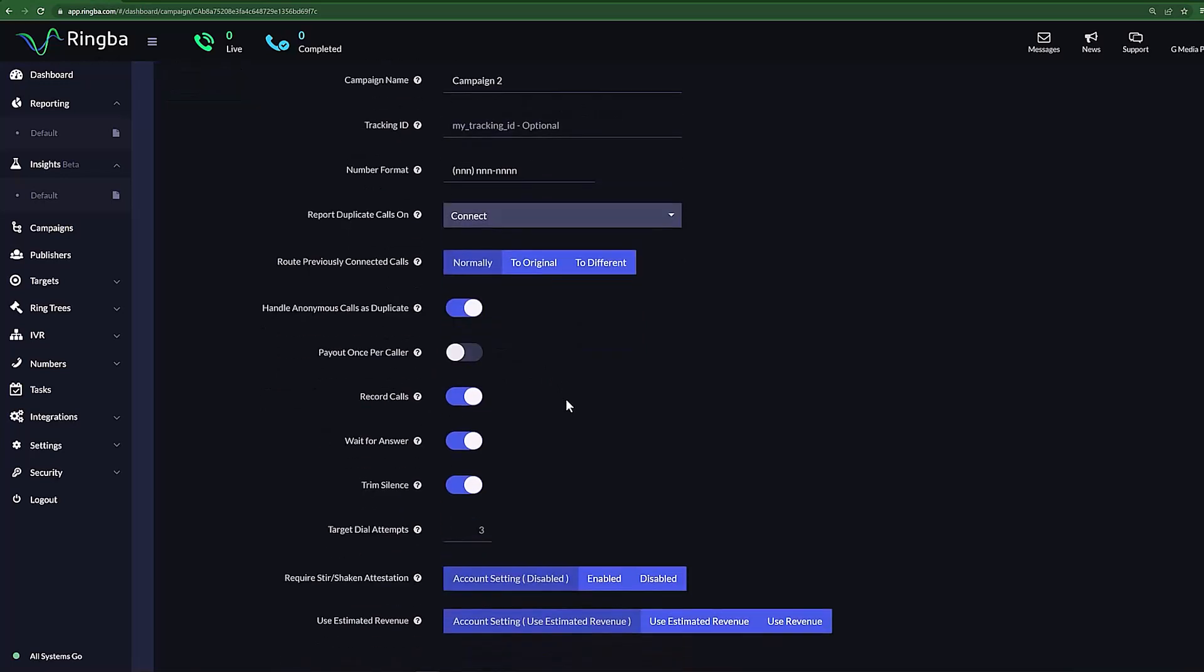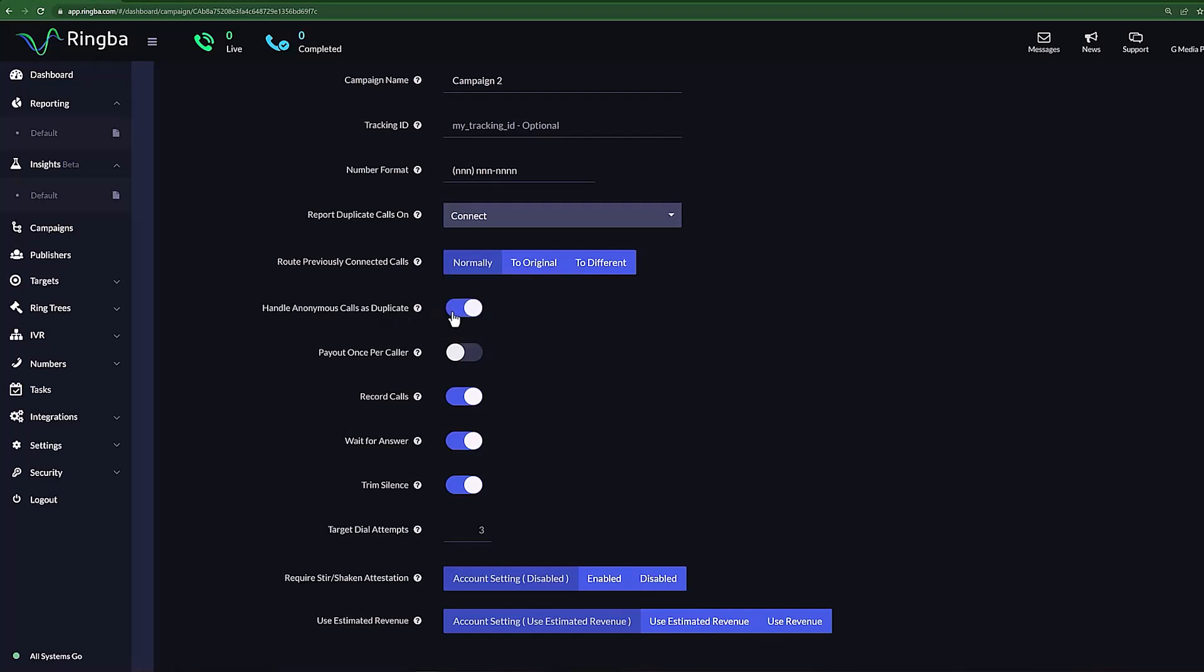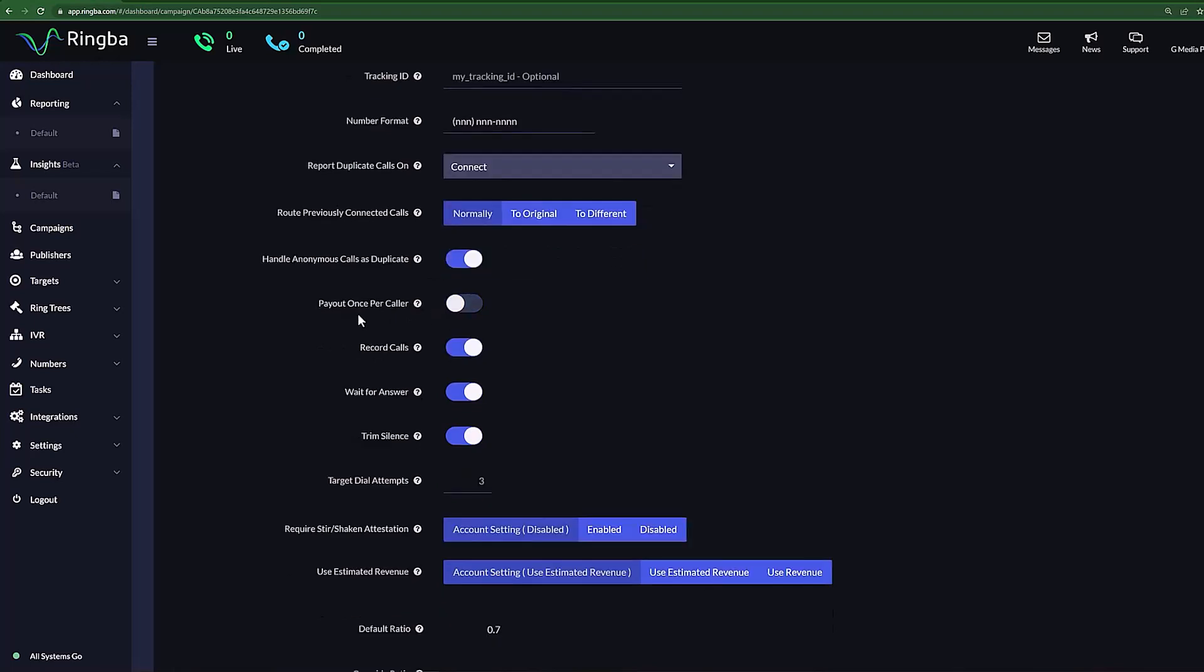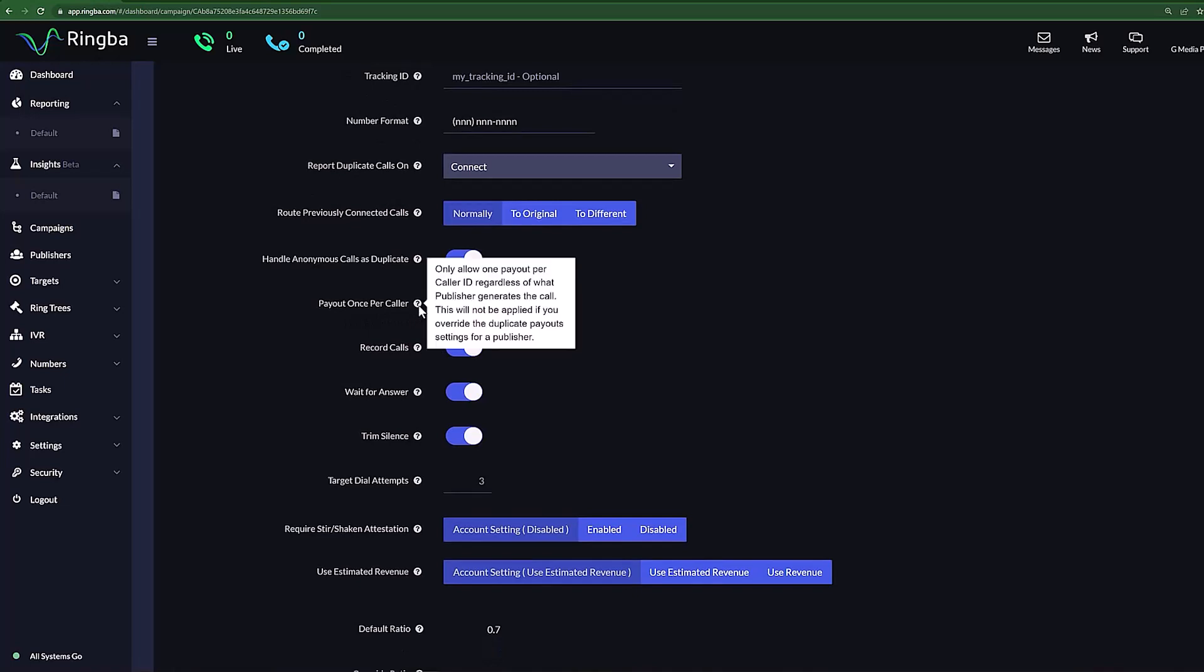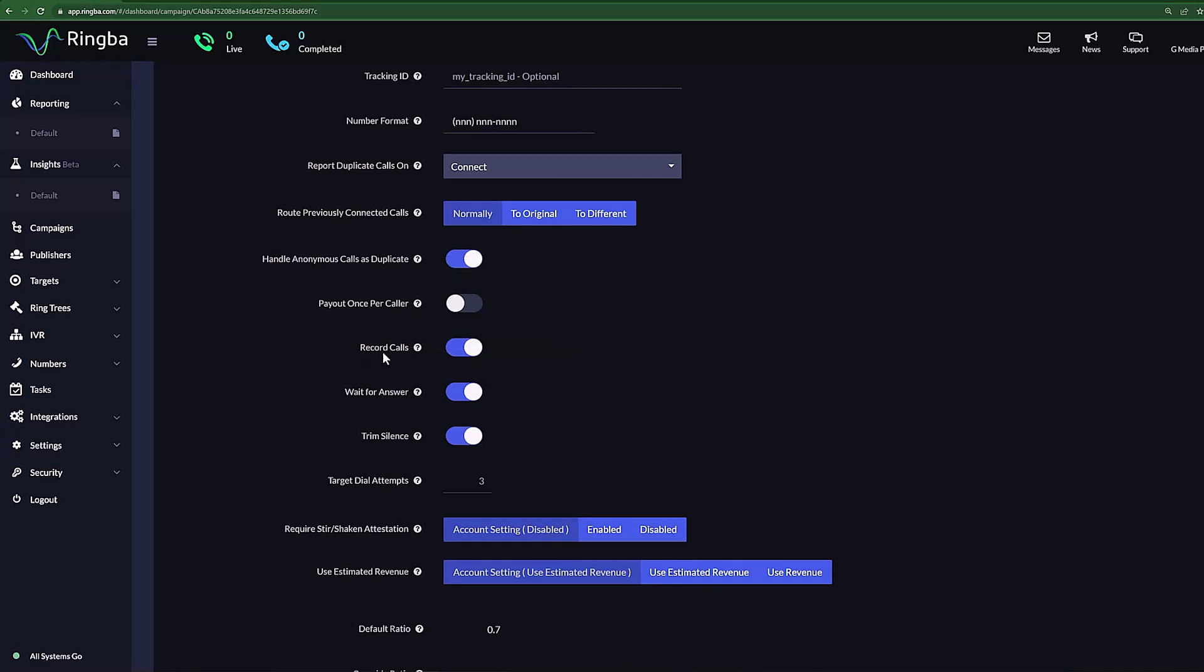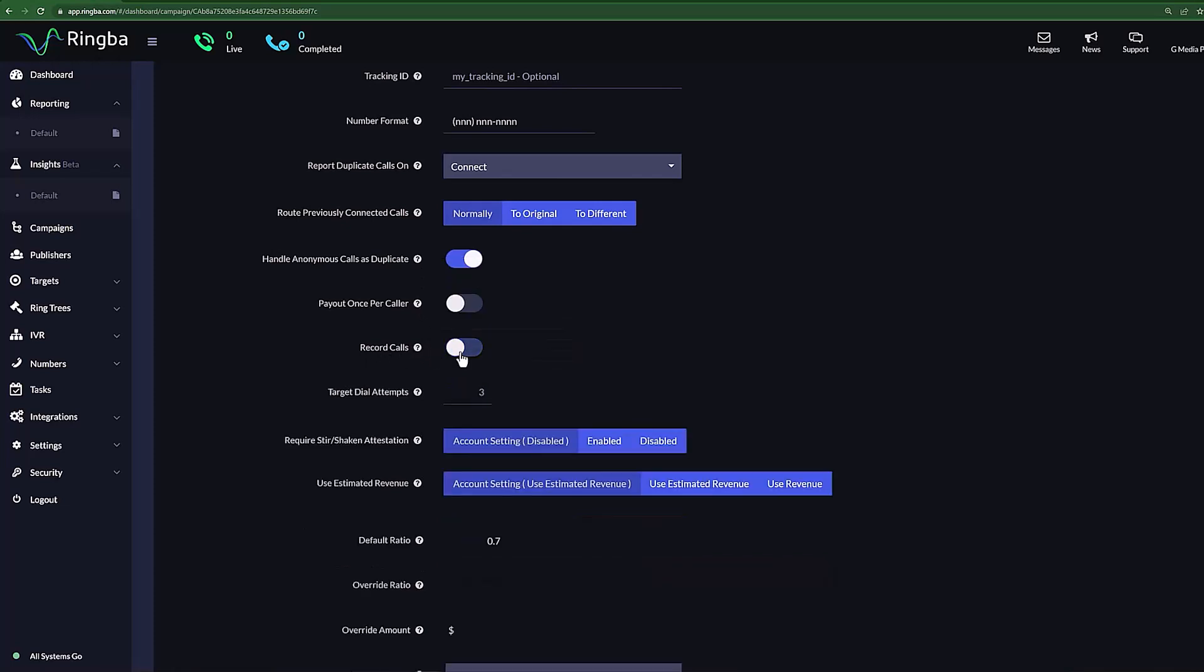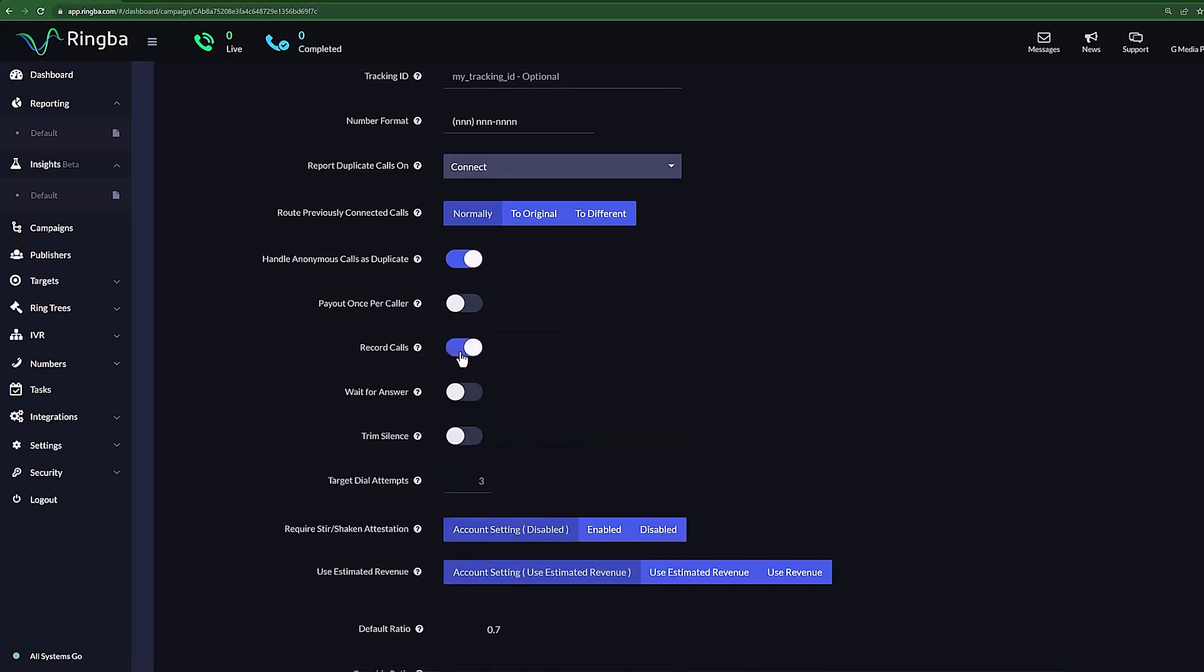Next, we have a few simple switches. With Handle Anonymous Calls as Duplicates, you can decide if you want to treat calls where the caller ID is blocked as a duplicate call. With Payout Once Per Caller, you can allow only one payout to occur per caller ID, regardless of the publisher. You can then set if you would like to record the calls in your call flow. Ringva has this feature set to Active as default.